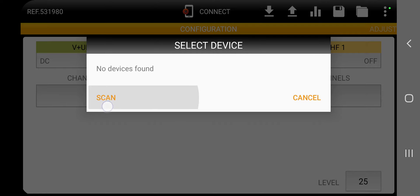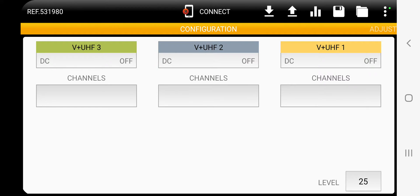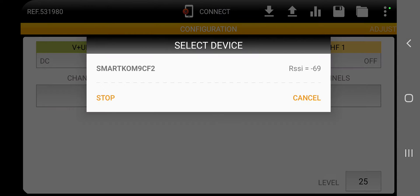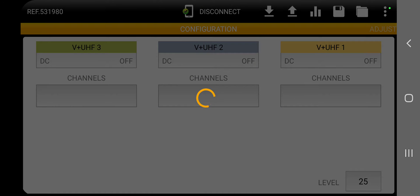We're going to go ahead and scan again. Okay, I think I figured it out. My other phone was connected to it. I was doing some stuff earlier. So we're going to go ahead and click Connect. You see it found it right away. So that was the problem. Make sure you don't have something else connected with it.